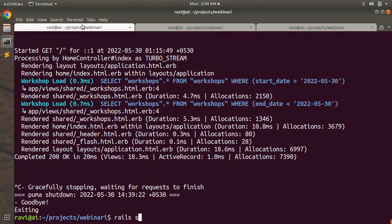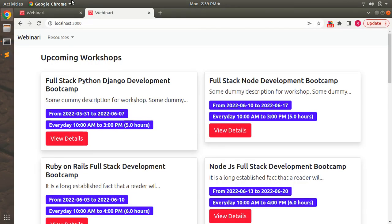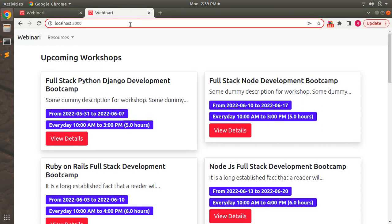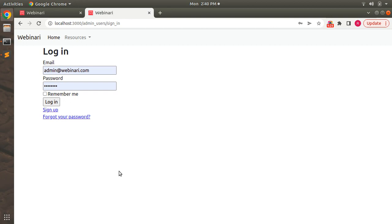Now let's restart the server because we added the Devise gem. After restarting, open the browser and navigate to `admin_users/sign_in`. You can see the default Devise login form. Notice there's a sign-up link on the form — we don't need that, because we will never allow other users to register as admin users on our application.